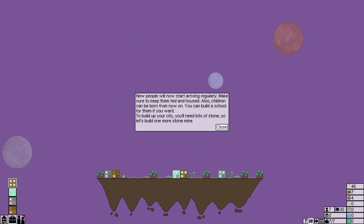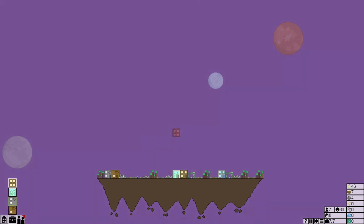New people will now start arriving regularly. Make sure to keep them fed and housed. Also, children can be born from now on, so you can build a school for them if you want. To build up your city, you'll need lots of stone, so let's build one more stone mine.